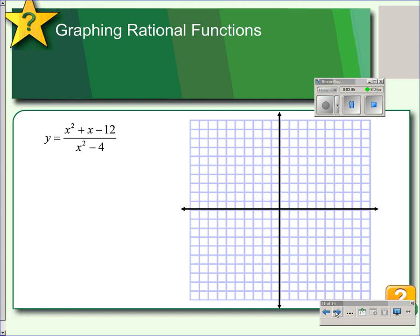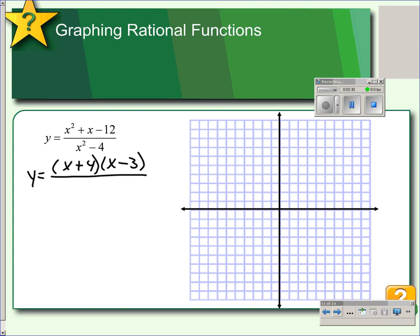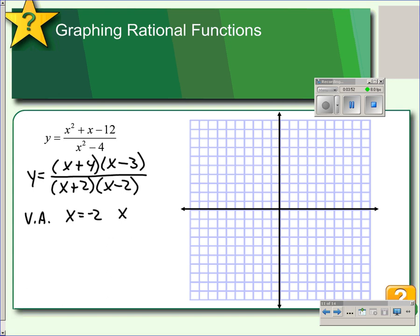Now we're going to graph a function. First, we look for vertical asymptotes by factoring the numerator and denominator. The numerator factors as (x + 4)(x − 3) and the denominator factors as (x + 2)(x − 2). Since there are no matching factors, we have no holes. We have vertical asymptotes at the zeros of the denominator: x equals negative 2 and x equals positive 2. I can now draw in the vertical asymptotes.